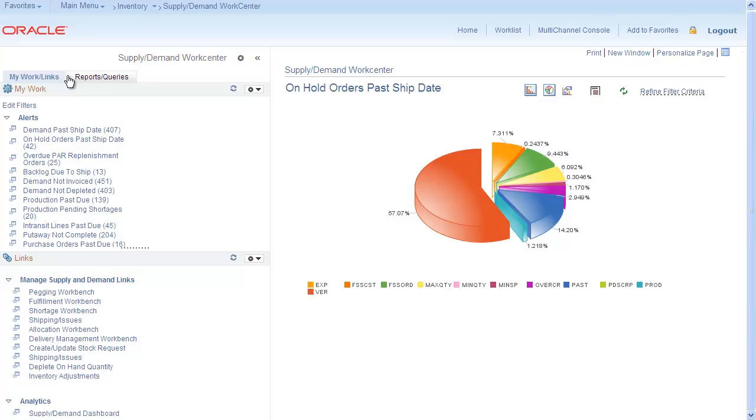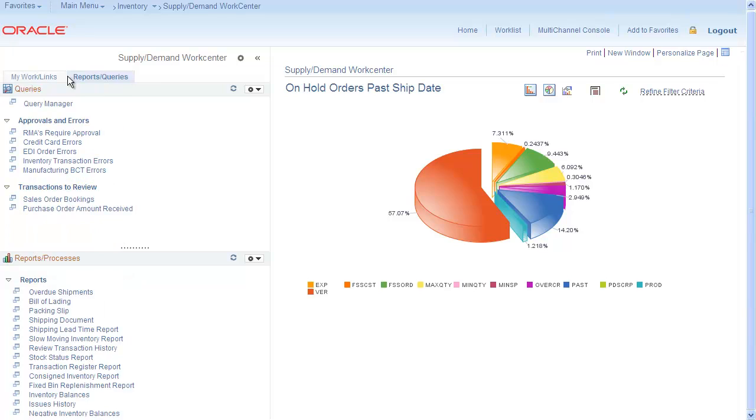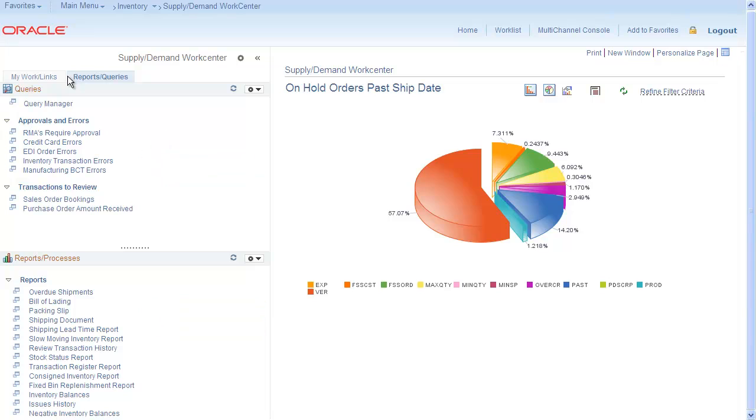Populate the Reports and Queries pagelets with links for stored, frequently accessed queries and reports. Now you can run an ad hoc query, report or process when you need to.